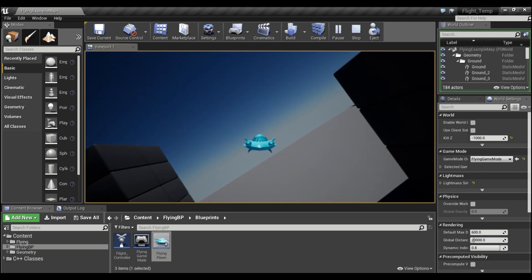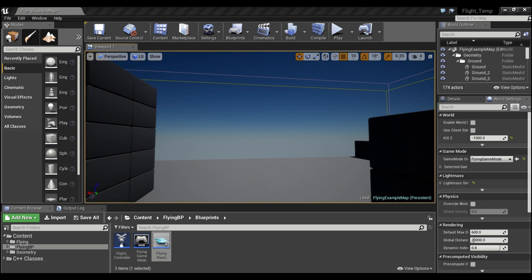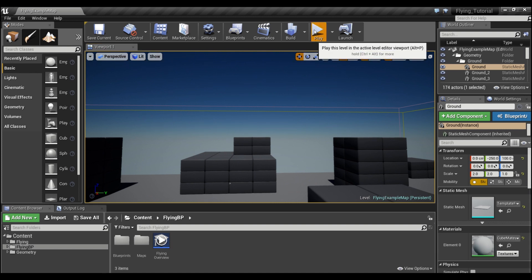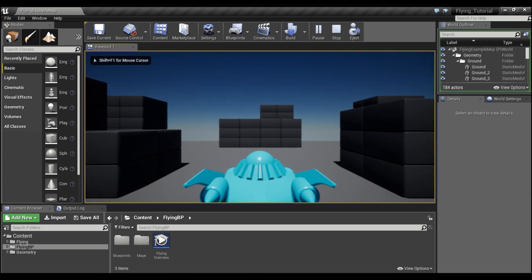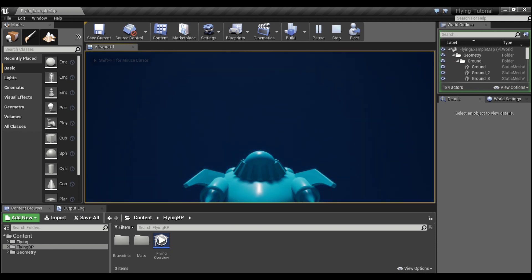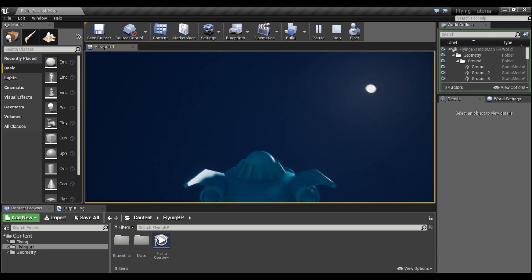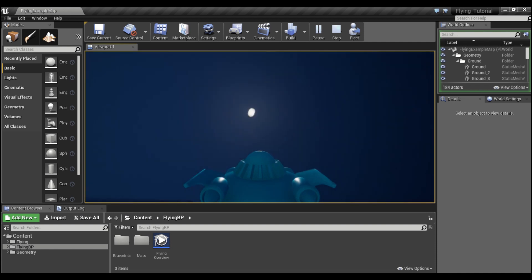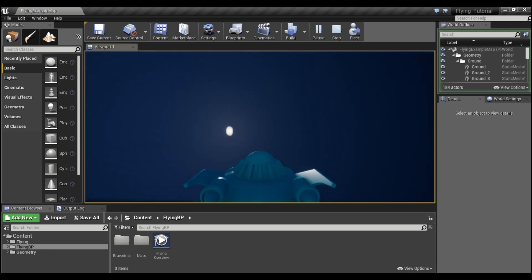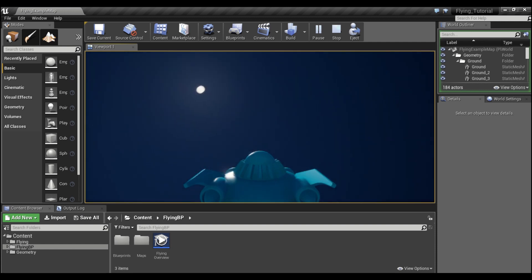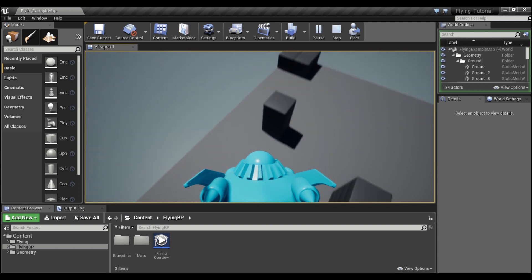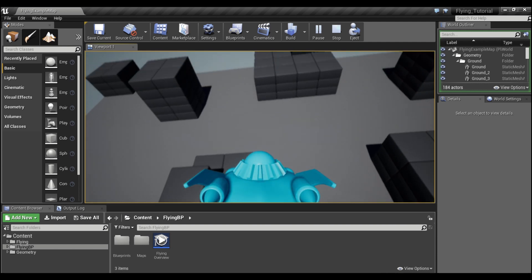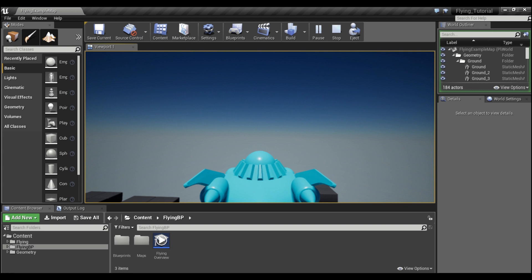We're going to hop into a different project. This is the default flying template for Unreal. As we go straight up towards the sun here, you see we get this weird spinning effect. This is gimbal lock. We can actually make a full 360-degree turn right here.